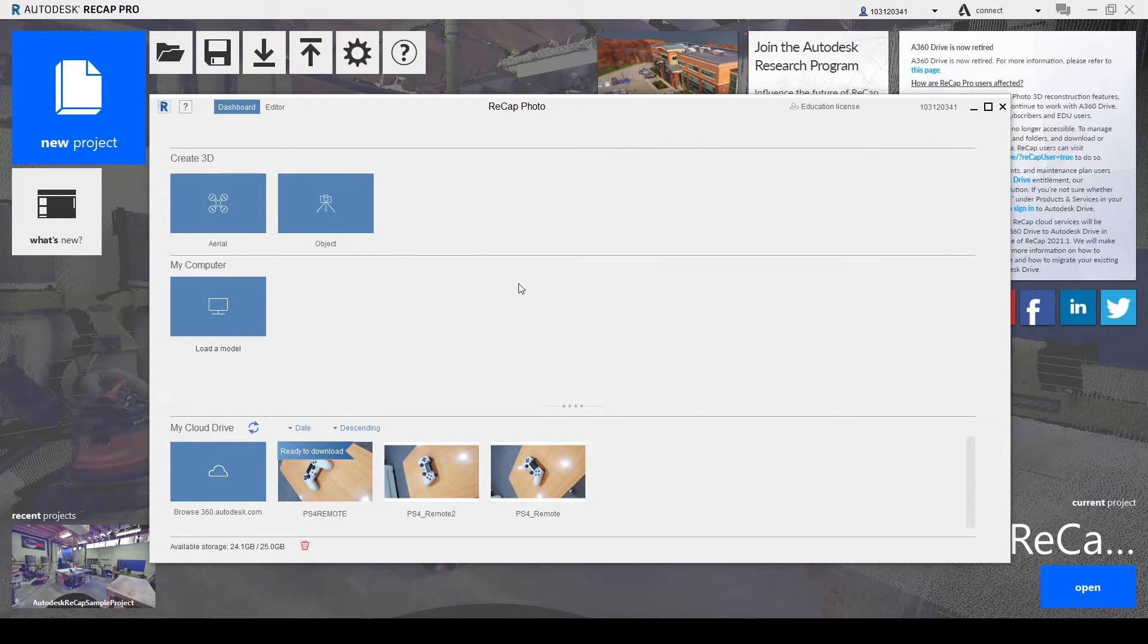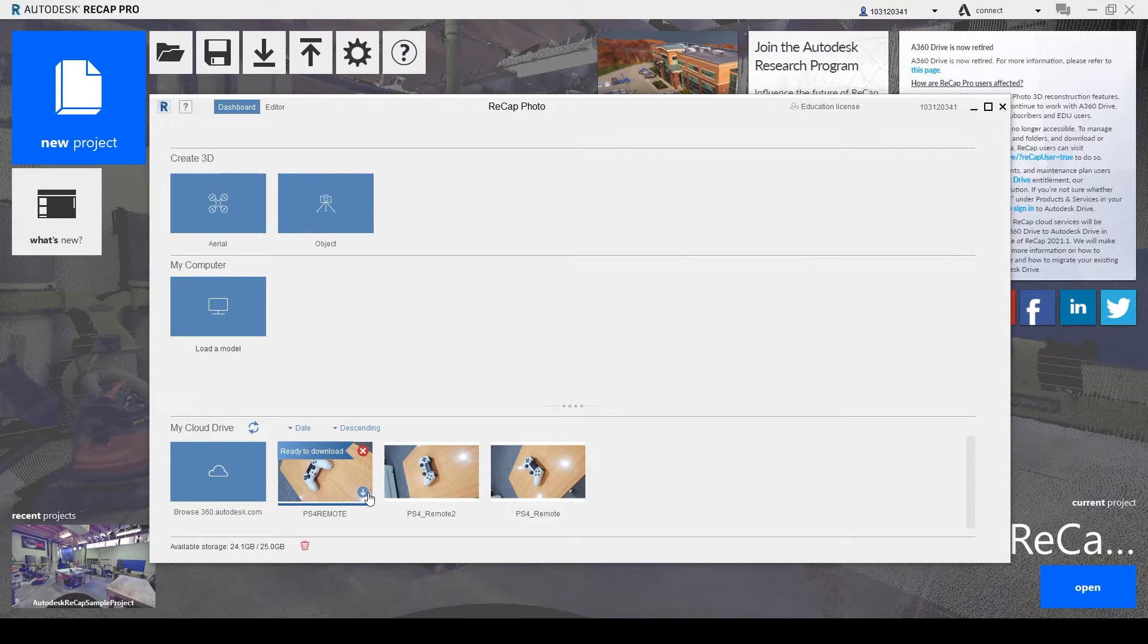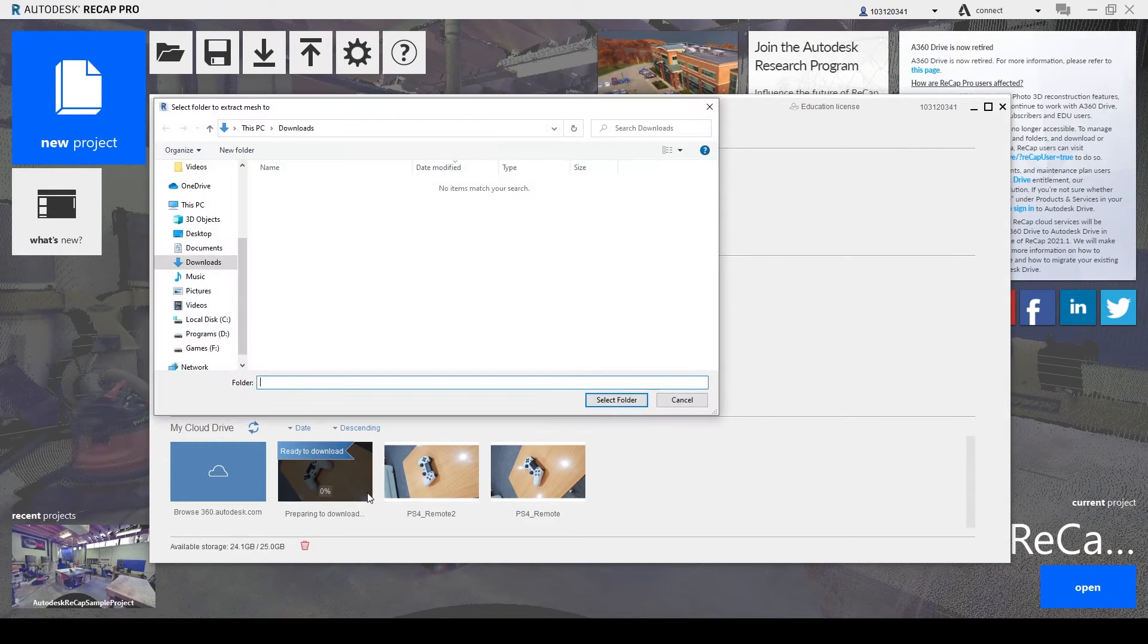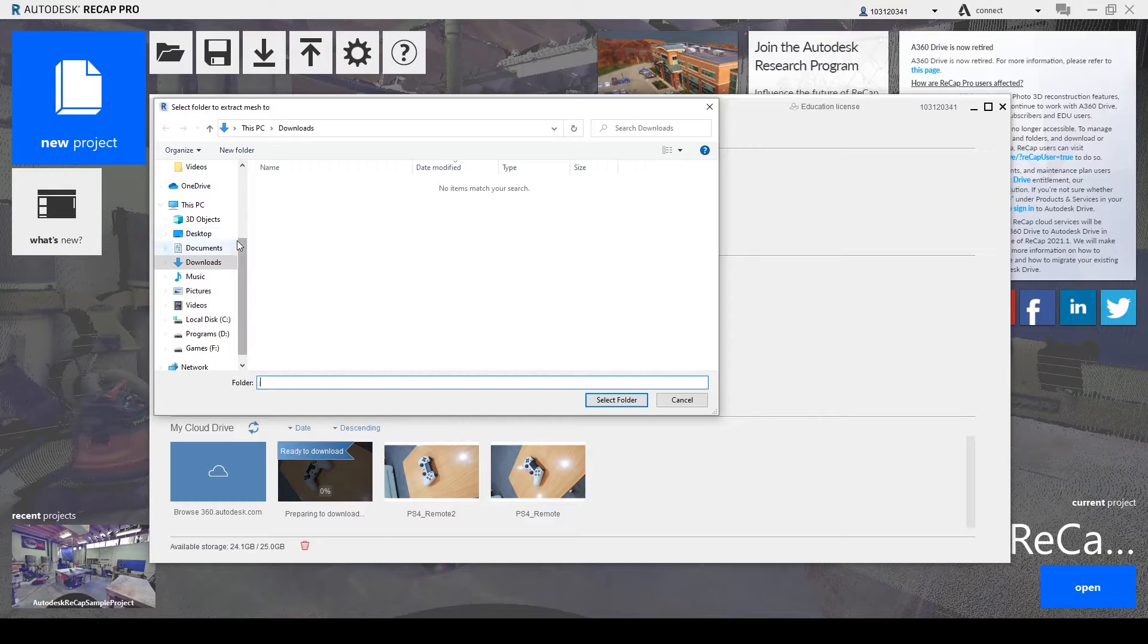Alrighty, after that long wait, it's ready to download. So now we download it.